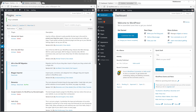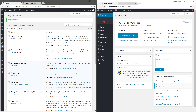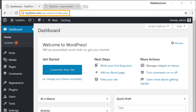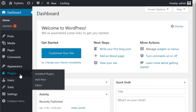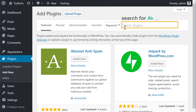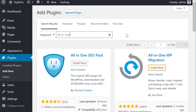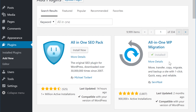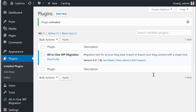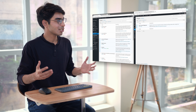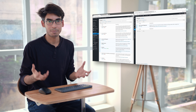Next, we're going to install the same plugin on the live website. Go to the WordPress dashboard on tryshares.com and then go to plugins again. Click add new, search for all-in-one, click install, and activate. Now the plugin is installed on both of our websites.